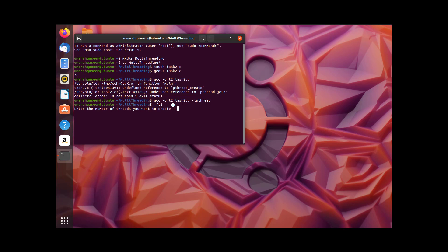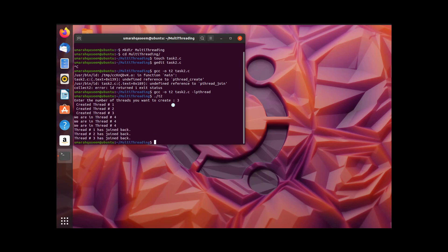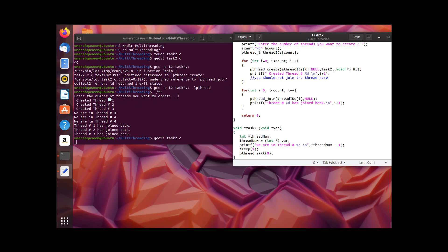Let's create three threads. We have a problem: the first three statements are right — thread number one created, two, and three — and the join statements at the end show thread one, two, three. But the statements in the middle show we are in thread number four, four, and four. Three threads are created but all display four. What happened is the var we typecasted into thread_num is displaying the same value over and over. Because we passed the address of i, and when the next threads were created, the value at that address had already changed. So the new value is being printed. Let's solve this problem.